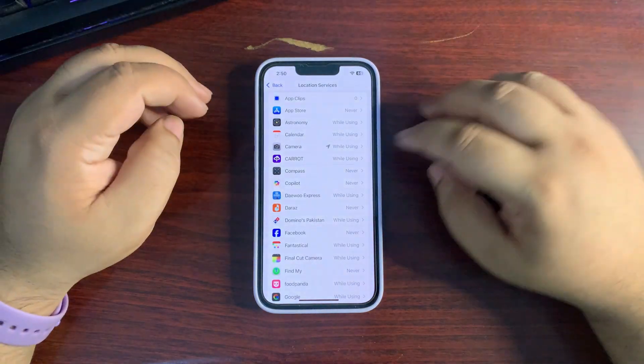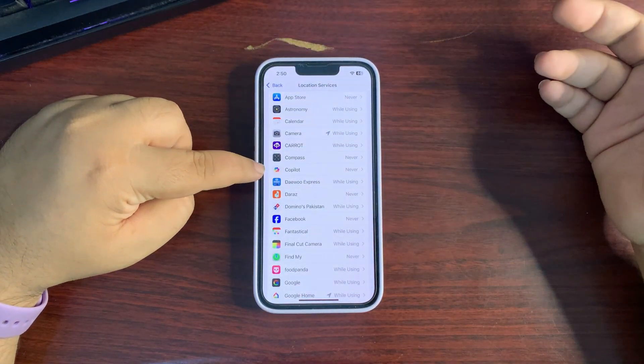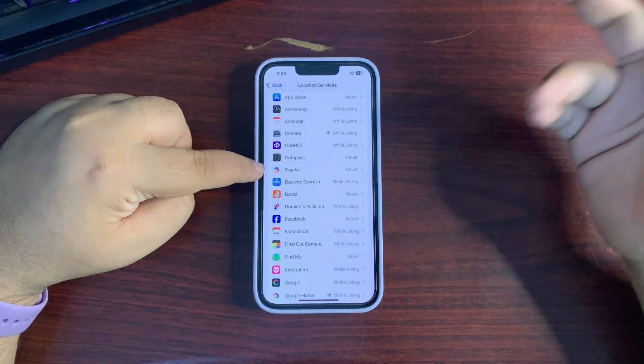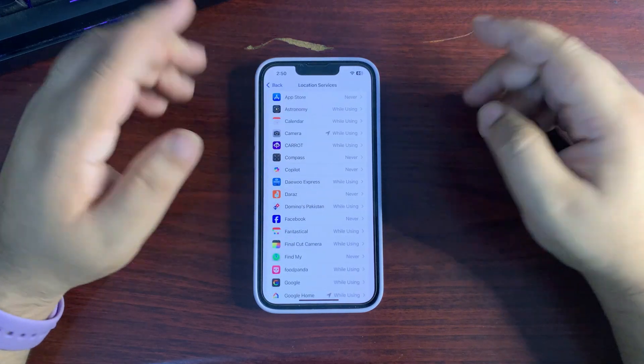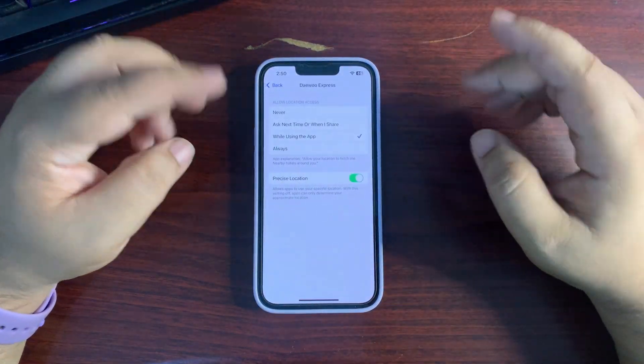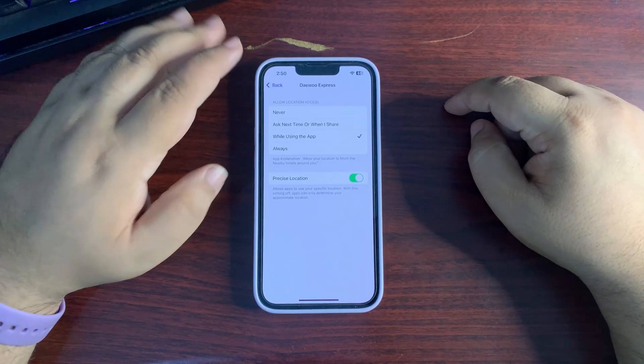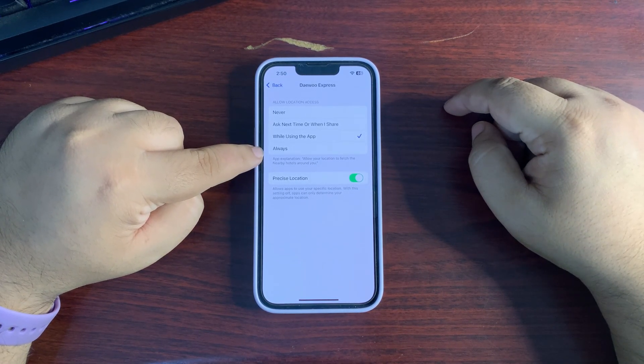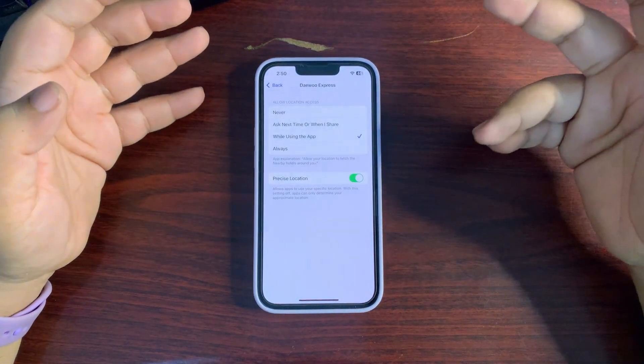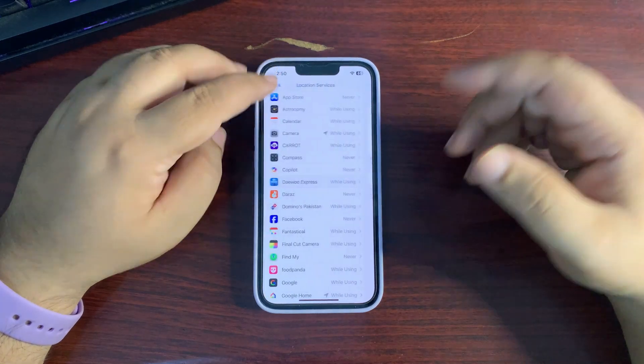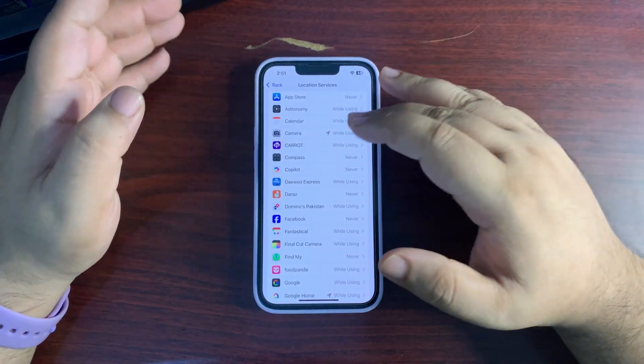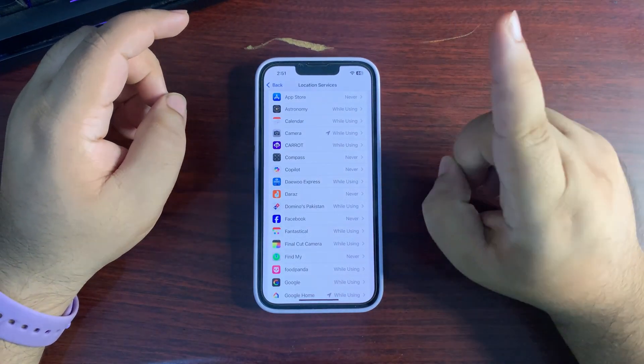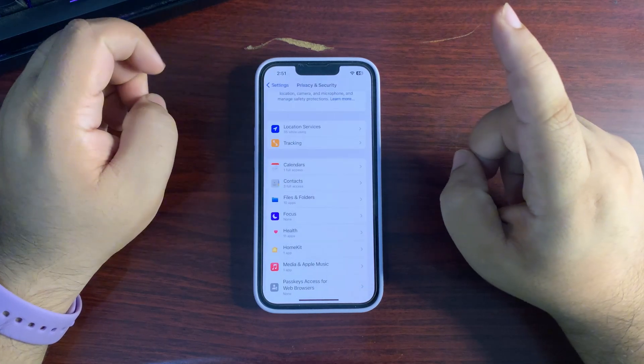If you don't want an app to use your location, set it to Never. If you want any app to use your location, set it to While Using the App. Never choose the Always option. If you choose Always, it will be running in the background and consume a lot of battery, so you can customize these according to your choice.